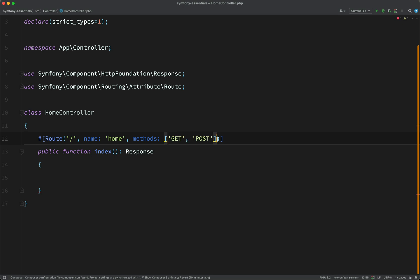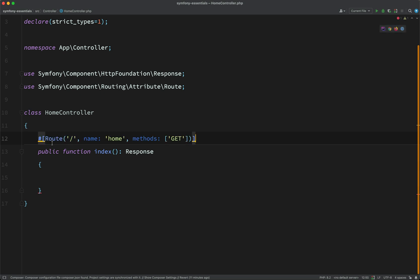Just know that the value needs to be an array. So what we'll do is we'll keep it like this. We'll just say only GET requests can be made to this endpoint. Okay. And like I say, what we want to do is return a response.